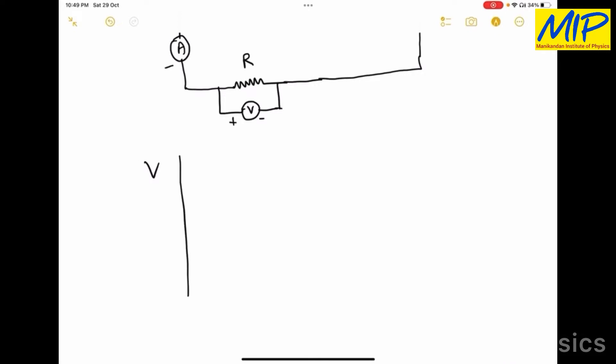The axes are V and I. The SI unit of potential is volt and the SI unit of current is ampere.